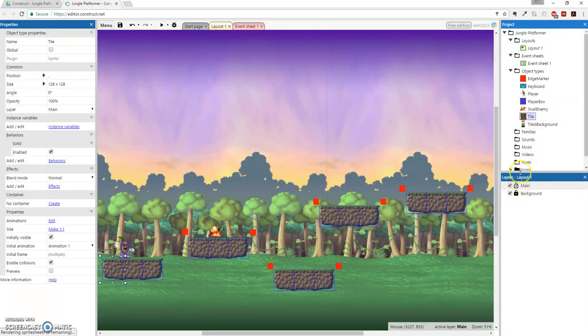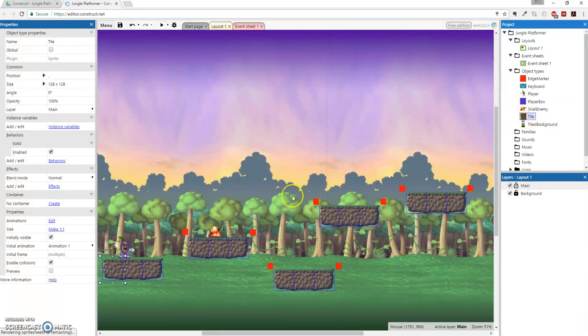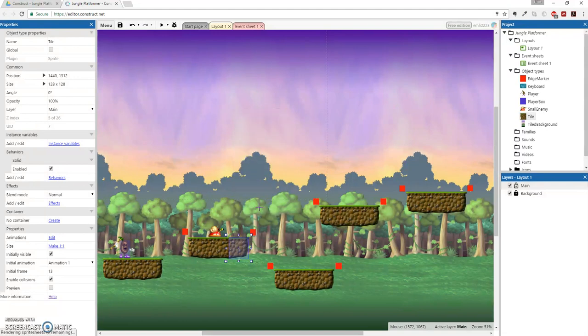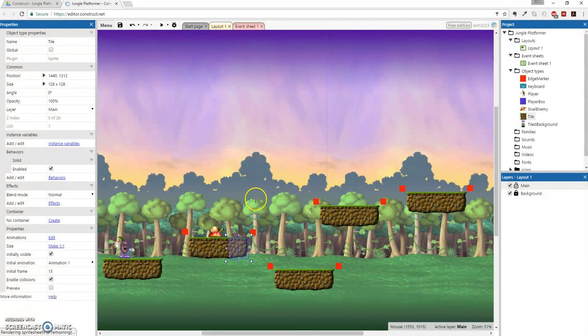So I'm going to right-click on a tile object. I don't want to select all these. I'll just do this one. We're going to clone object type. So there we go. We'll put that, oh, we're never going to reach that. Let's put this right here then.